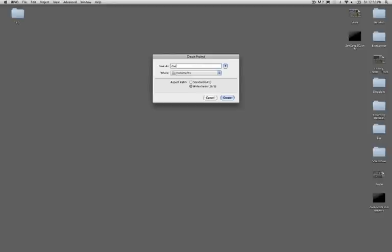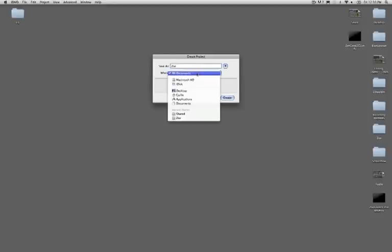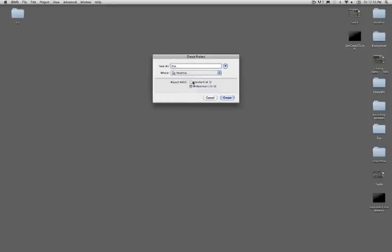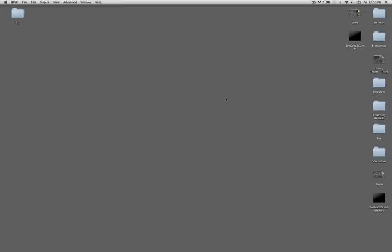I'm going to name my iDVD project, save it to the desktop, and make sure I'm selecting the right aspect ratio for my project.